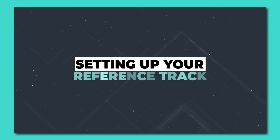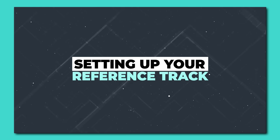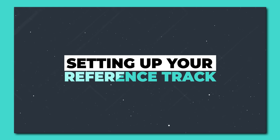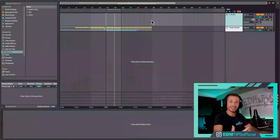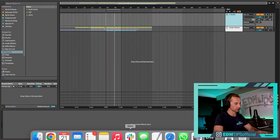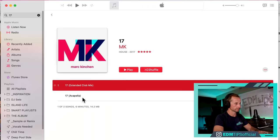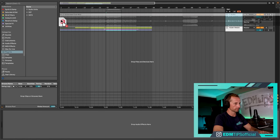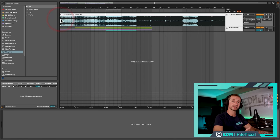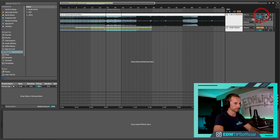Create an audio track in whichever DAW you're using and bring in your reference track. For this I'm going to use MK17, so I'm just going to drag it in like so. Then the next thing we need to do is make sure that this is synchronized to our project.